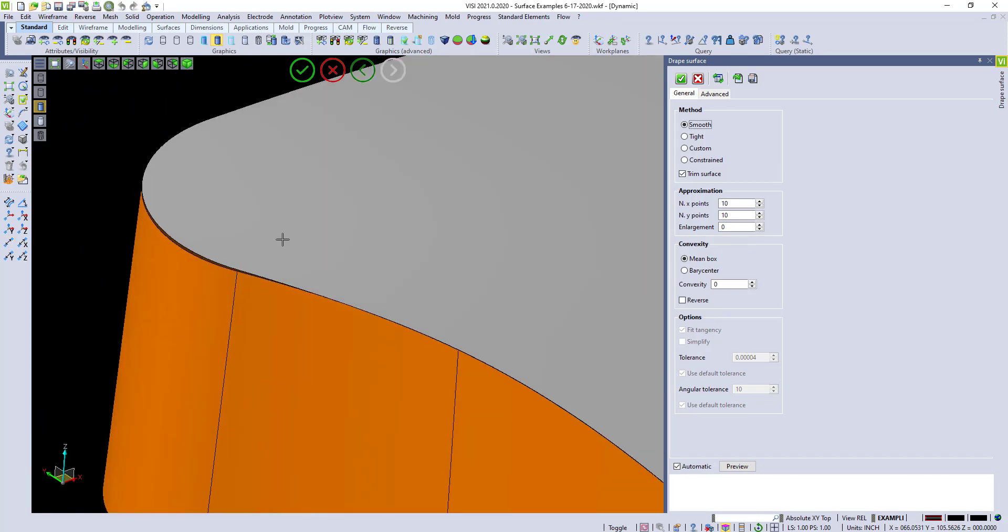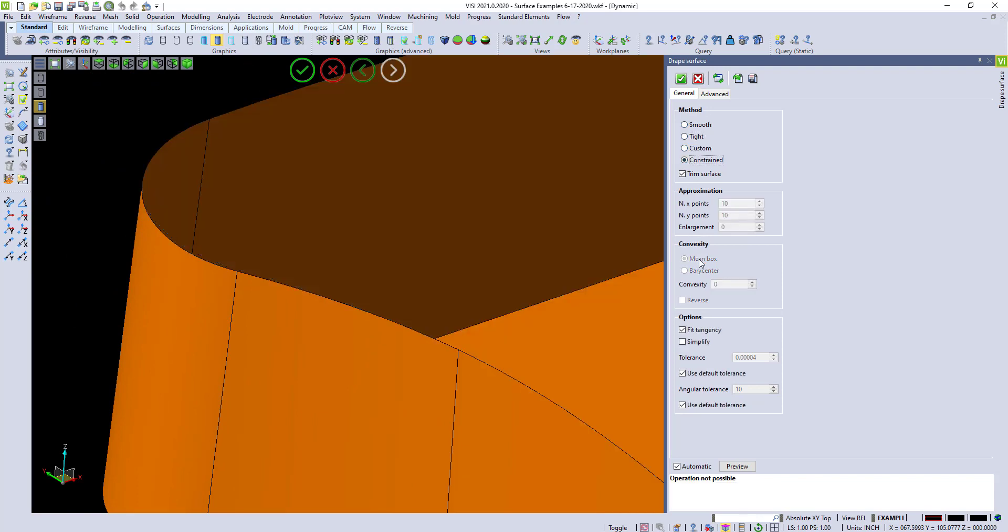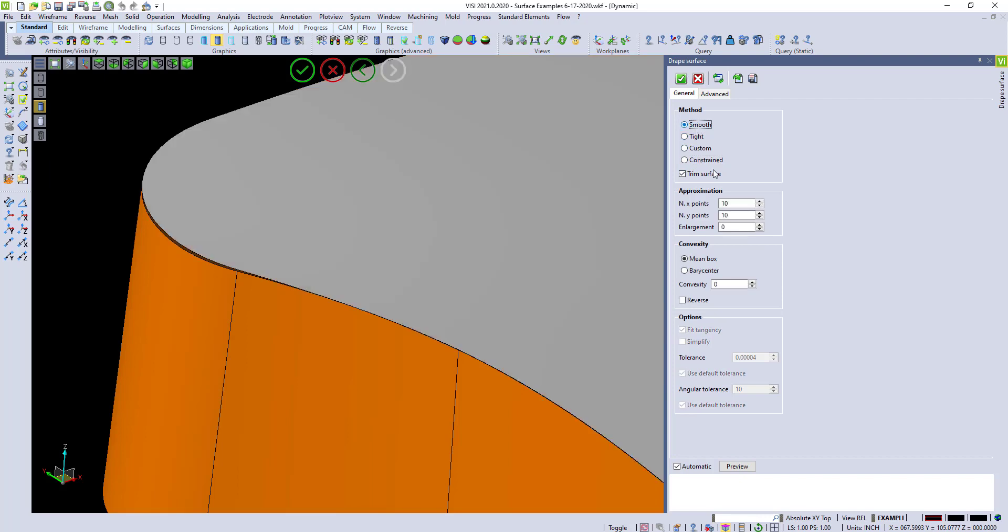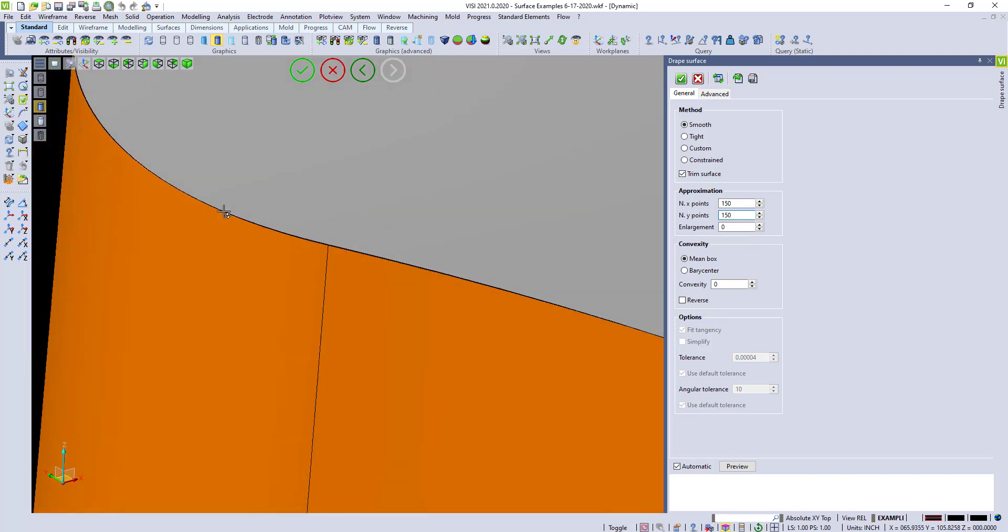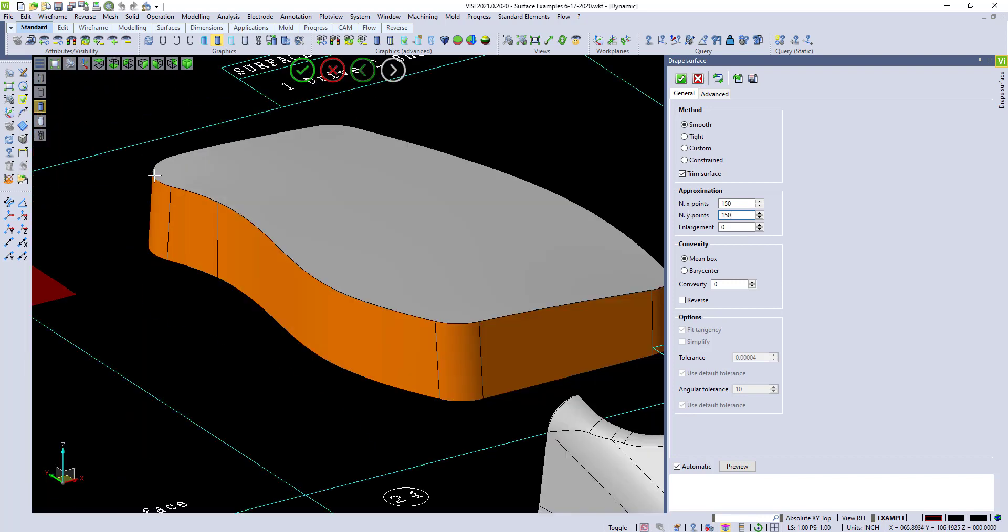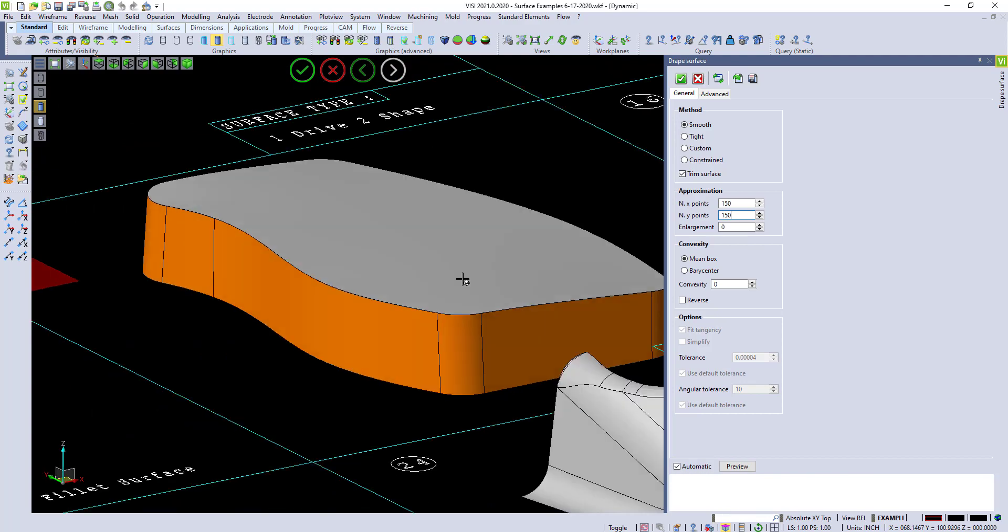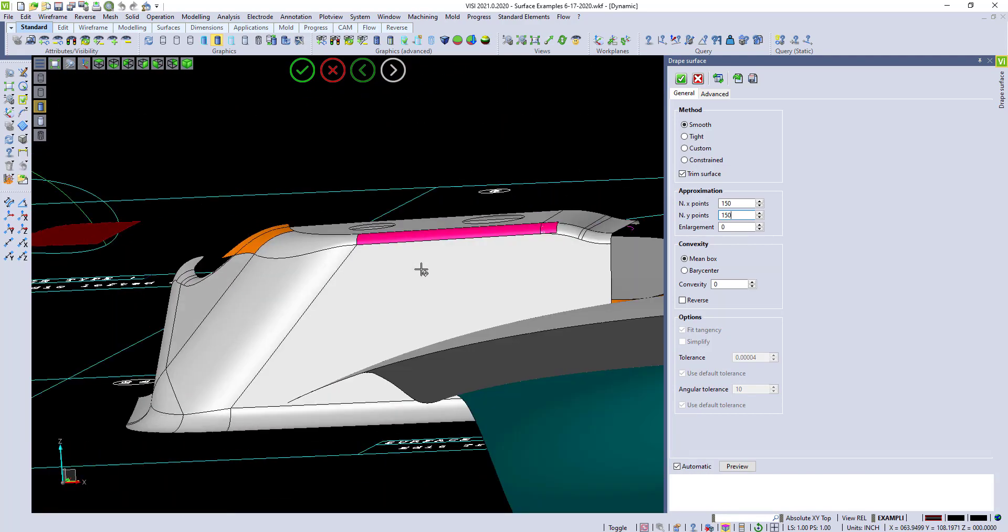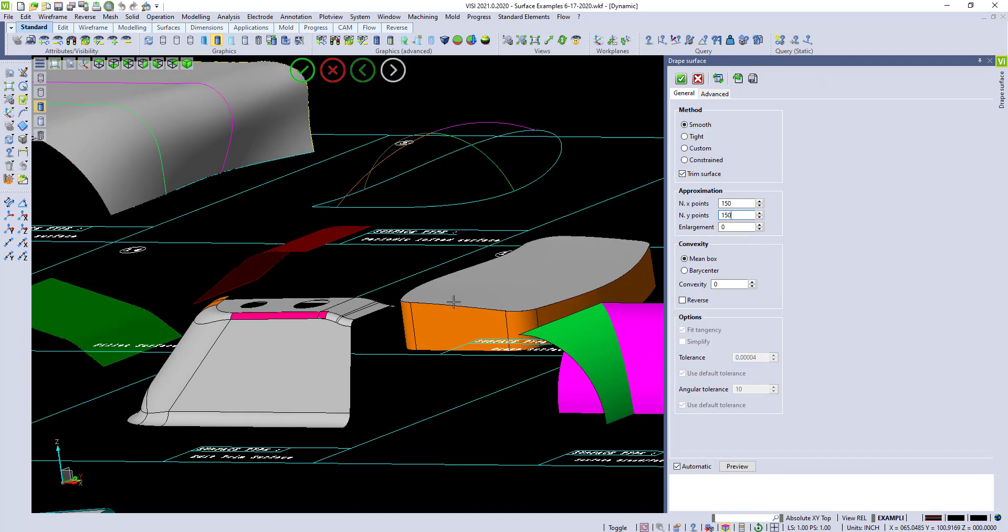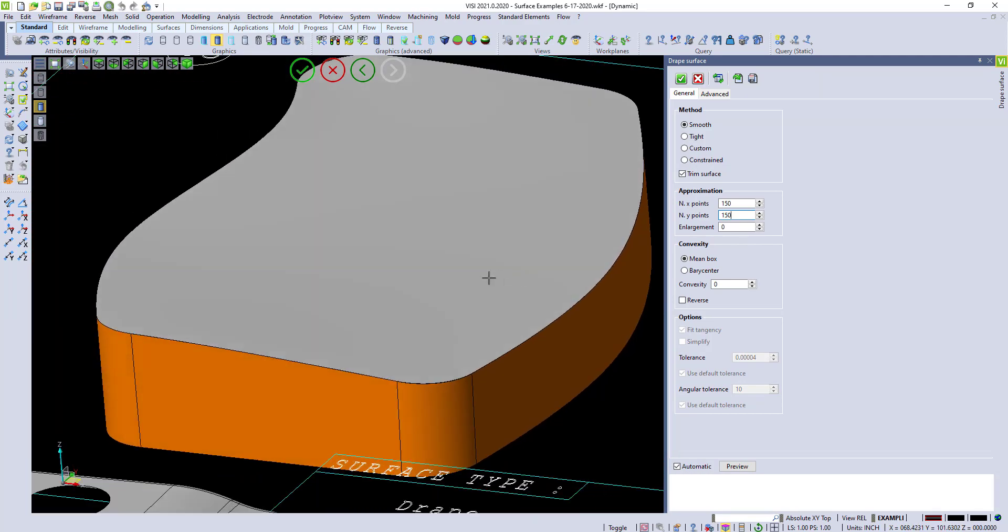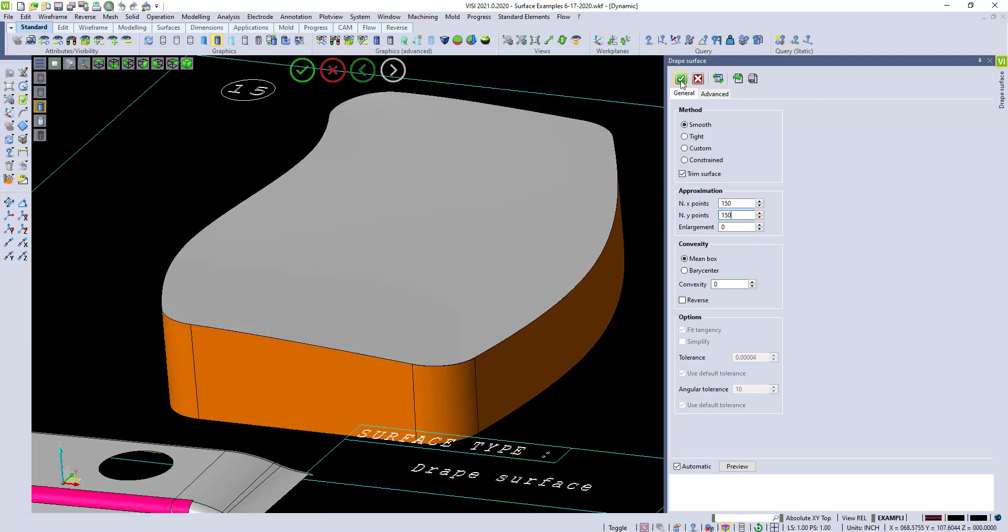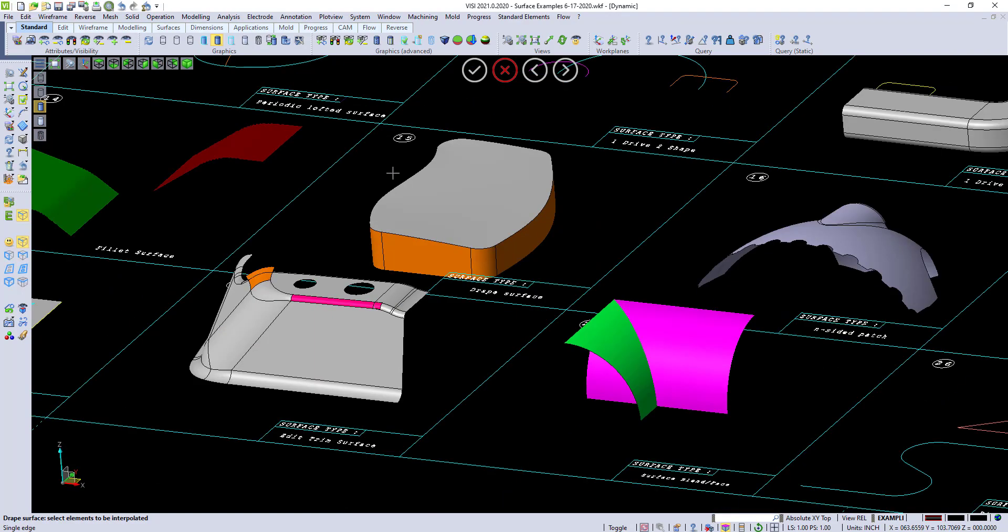But you have some options in here to do a tight, or a custom, or constrained surface. You can change the end parts. And bring these values closer to make the surface tighter. You end up with a very nice surface that you can then unite, and turn back into a solid.